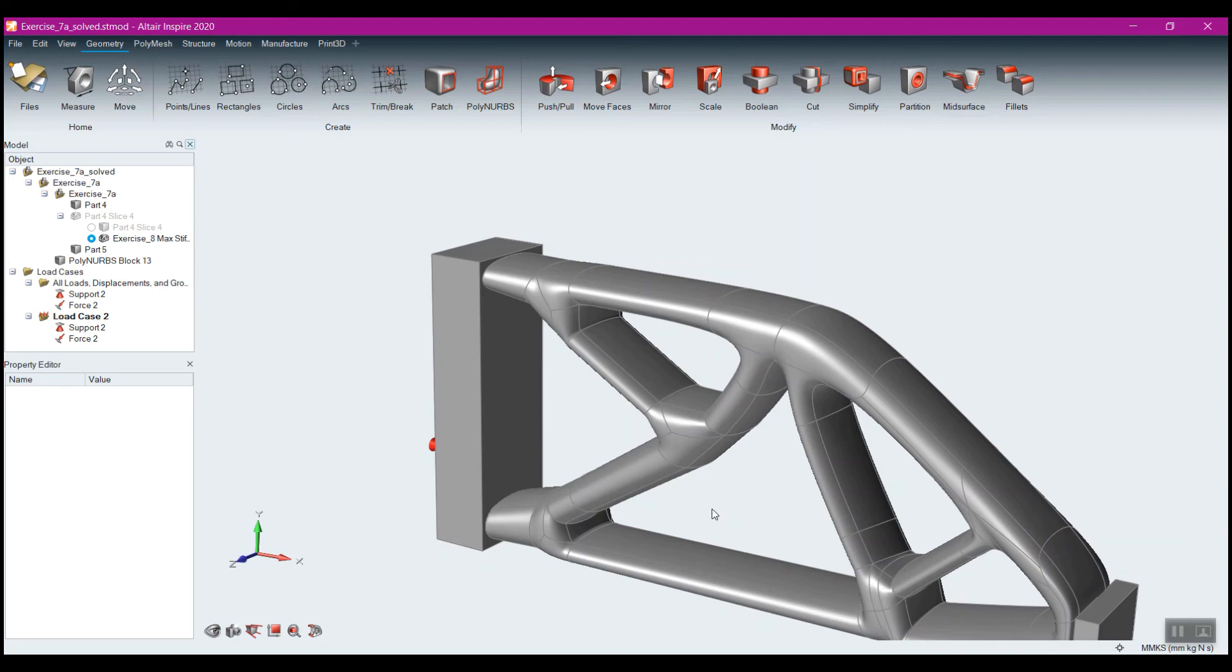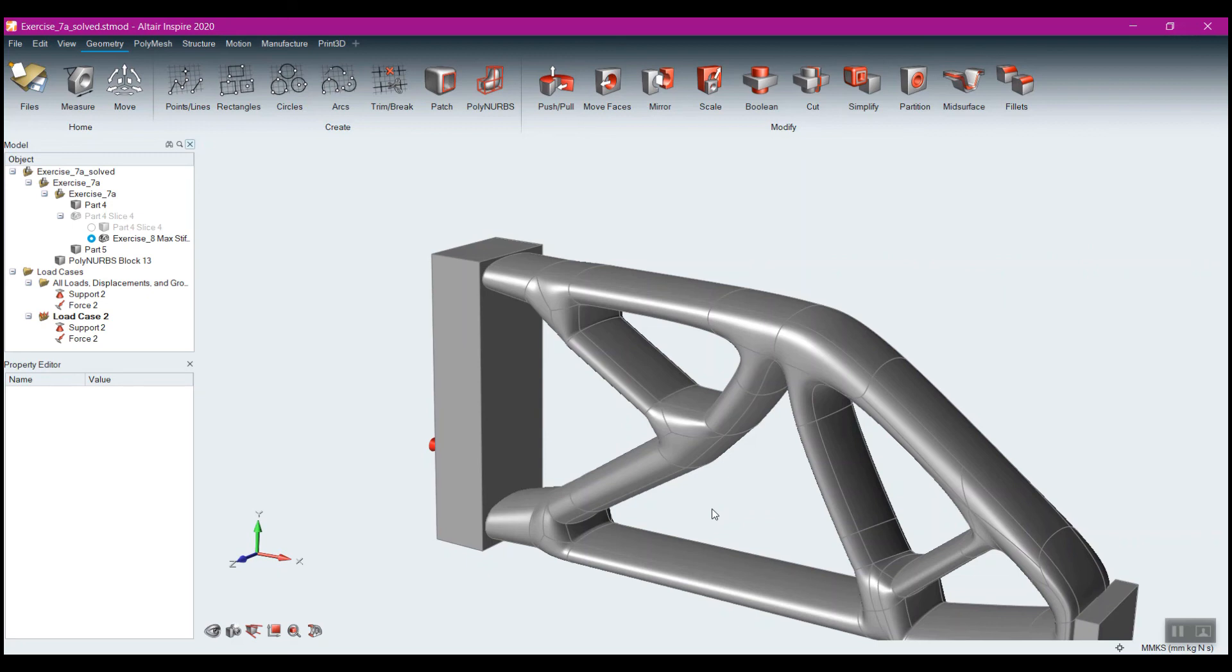You saw the auto polynerbs, which is just a single button click and we get to polynerbs. But it's not a nice, clean, smooth, bridged polynerb like this, or you can opt to do the polynerbs directly within Inspire here.